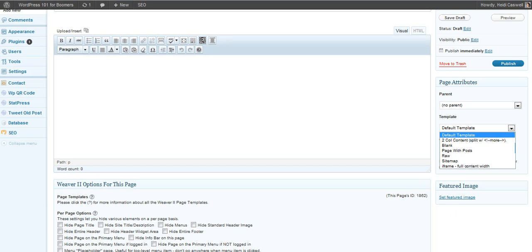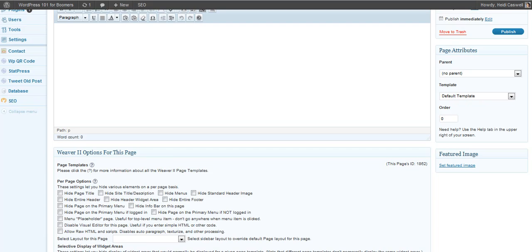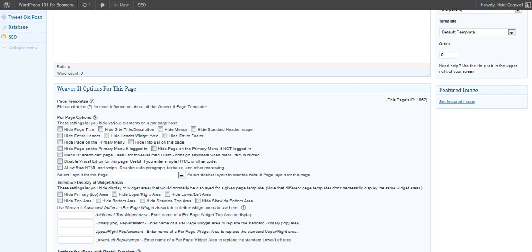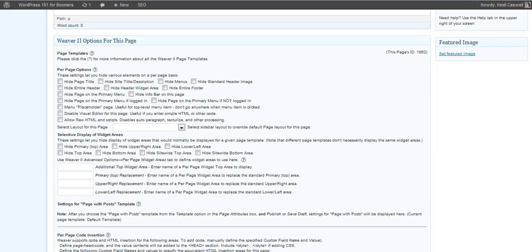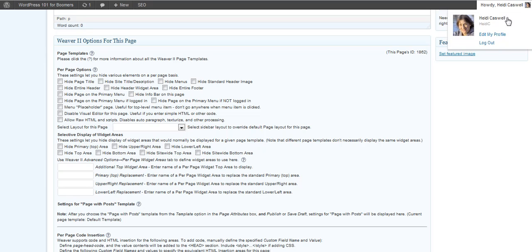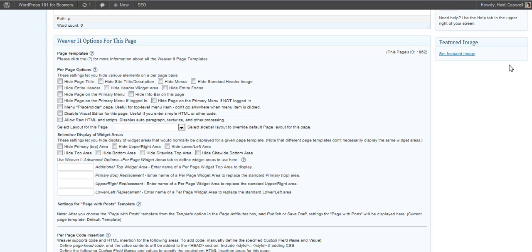And with Weaver 2, some of you are using this and following along, the older Weaver versions also have the templates that have the one column and the no sidebars. Weaver 2 has you go ahead and hide them here.